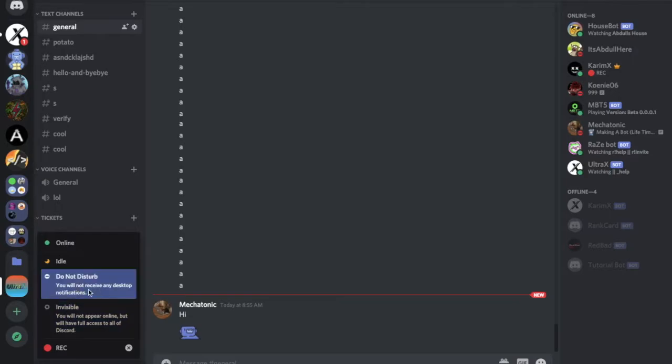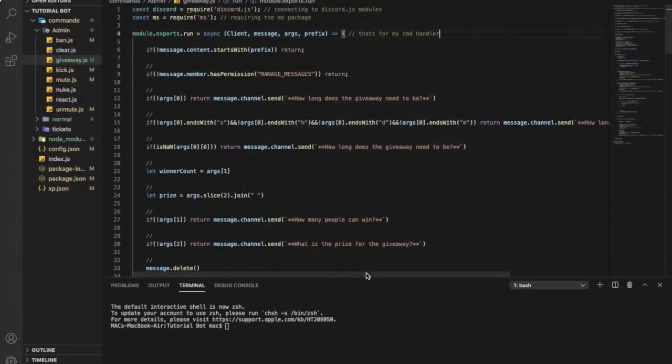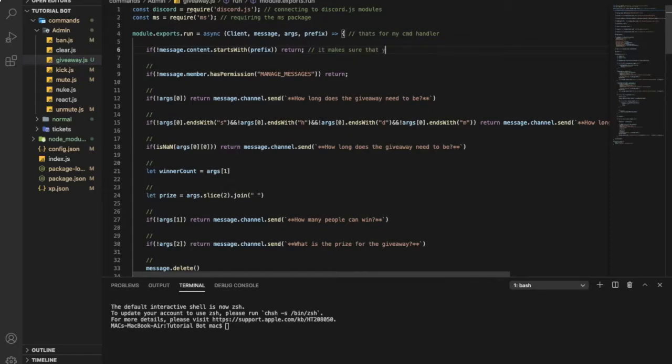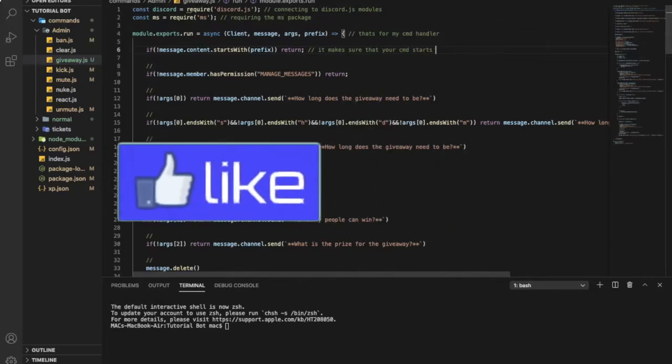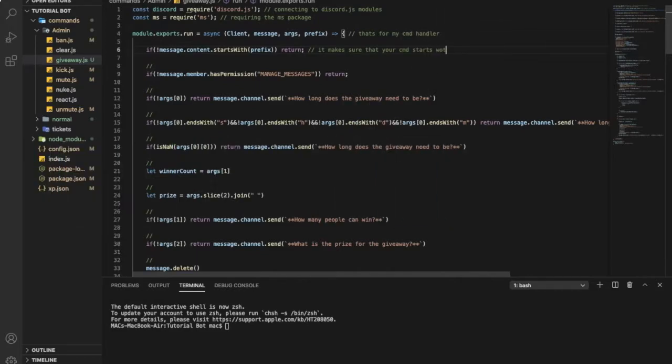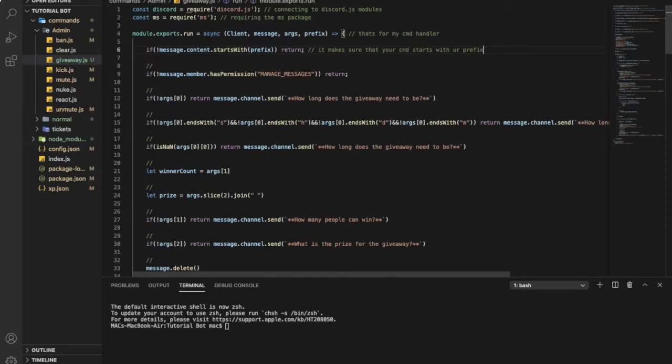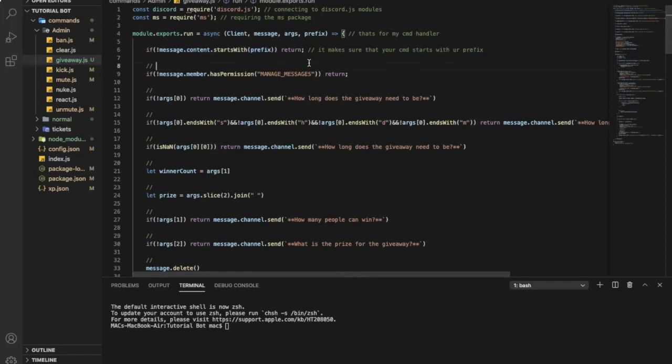So this one it makes sure that your command starts with your prefix. Because if you didn't put that it can work like if you put exclamation mark giveaway and your prefix is different, it will work. That's why you have to put this so it only works with your prefix.